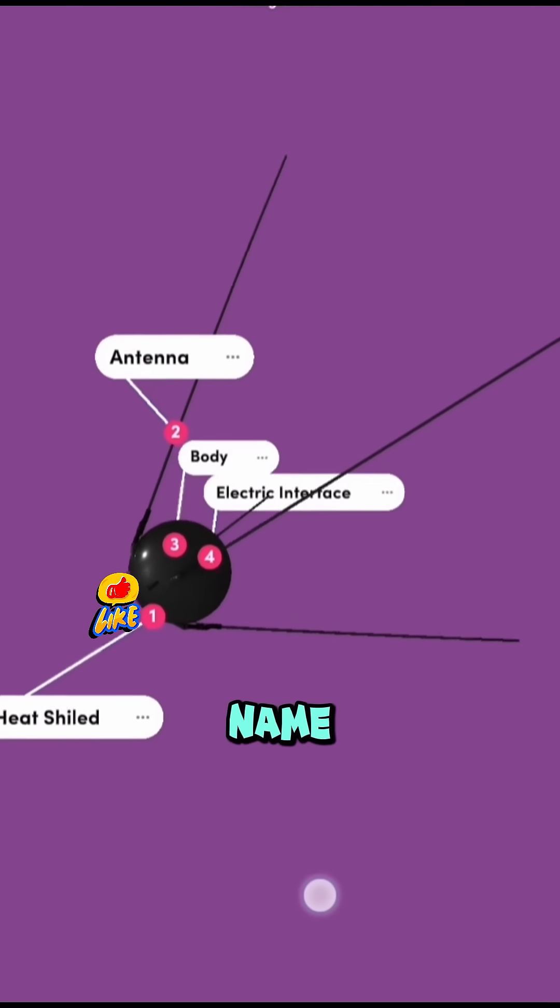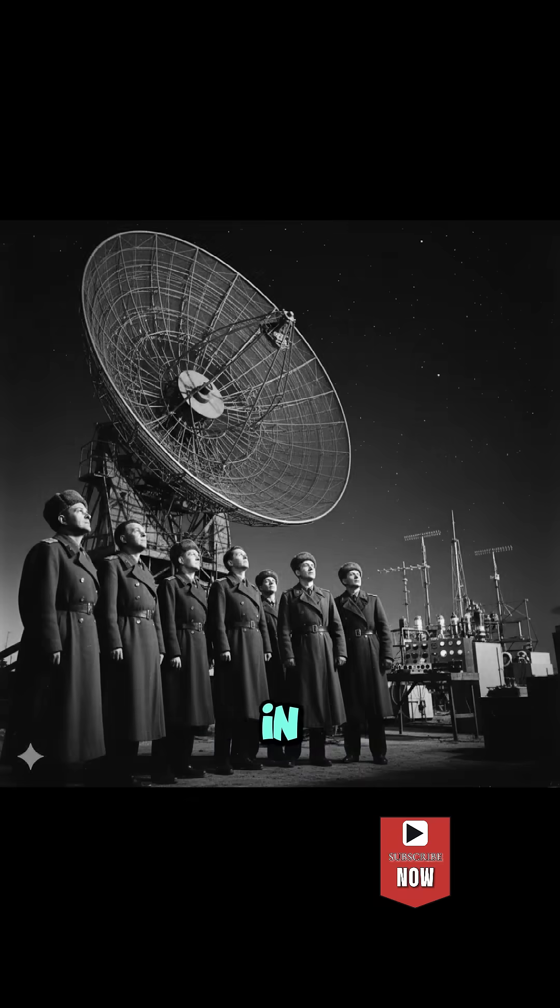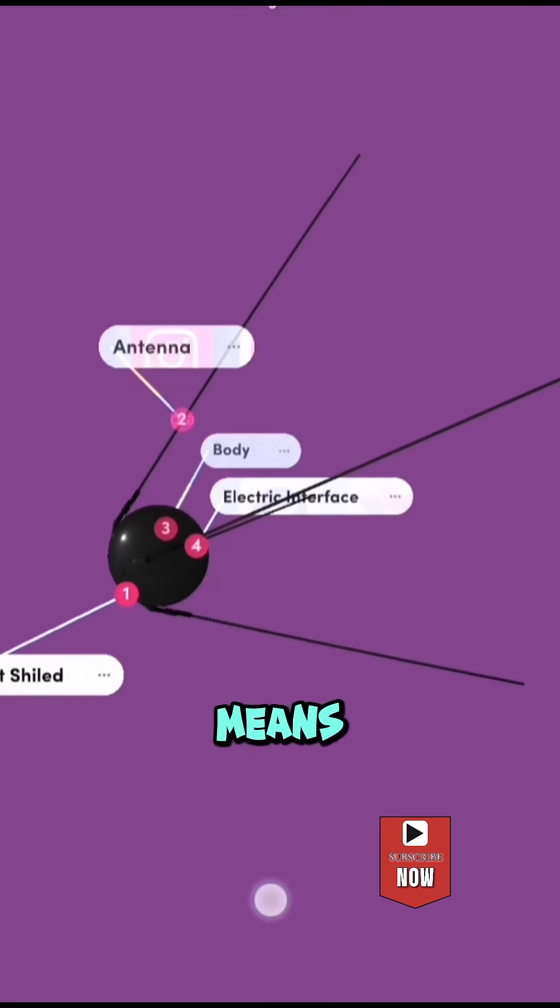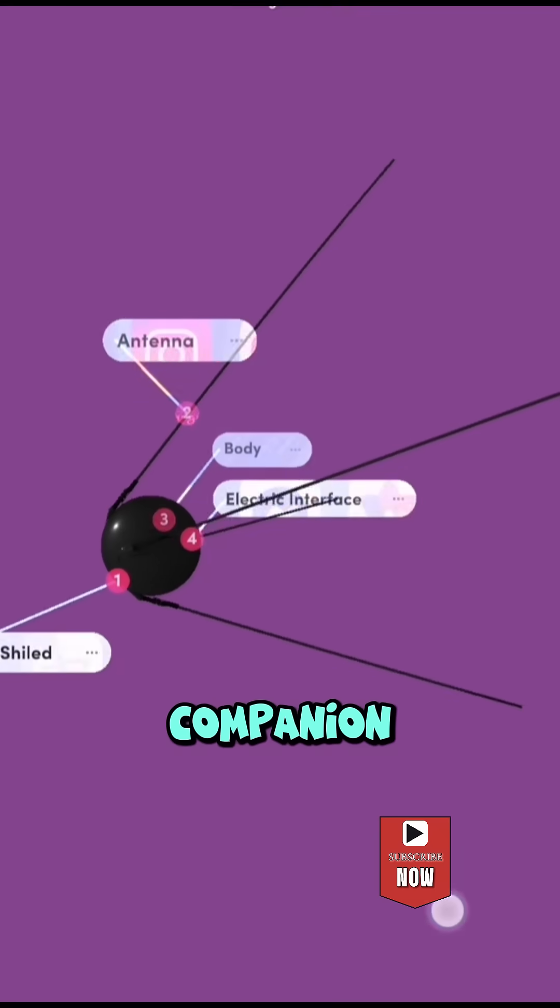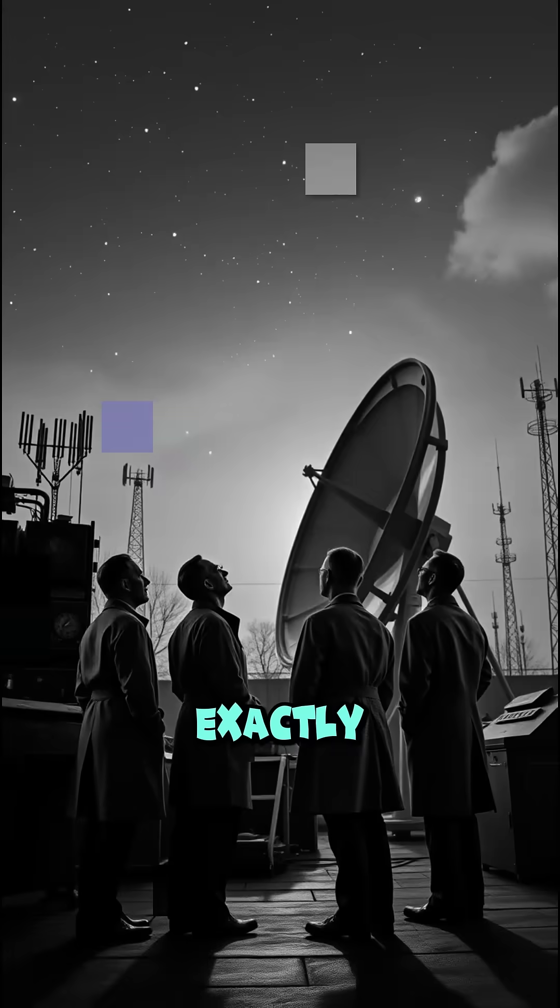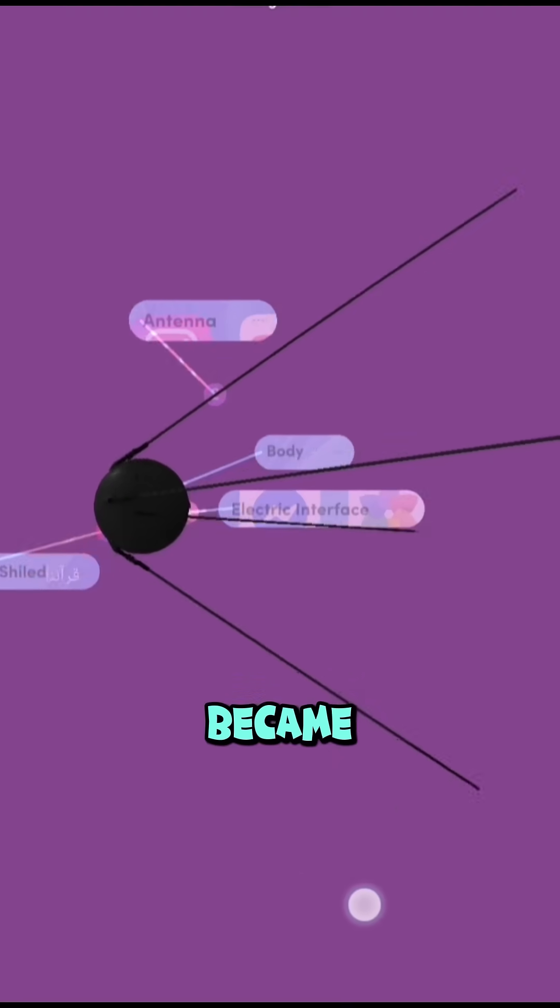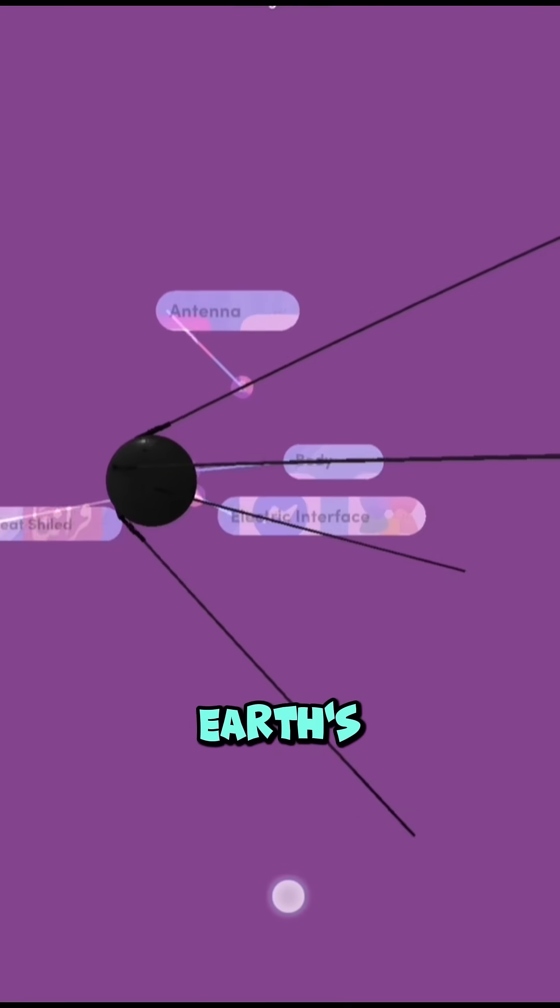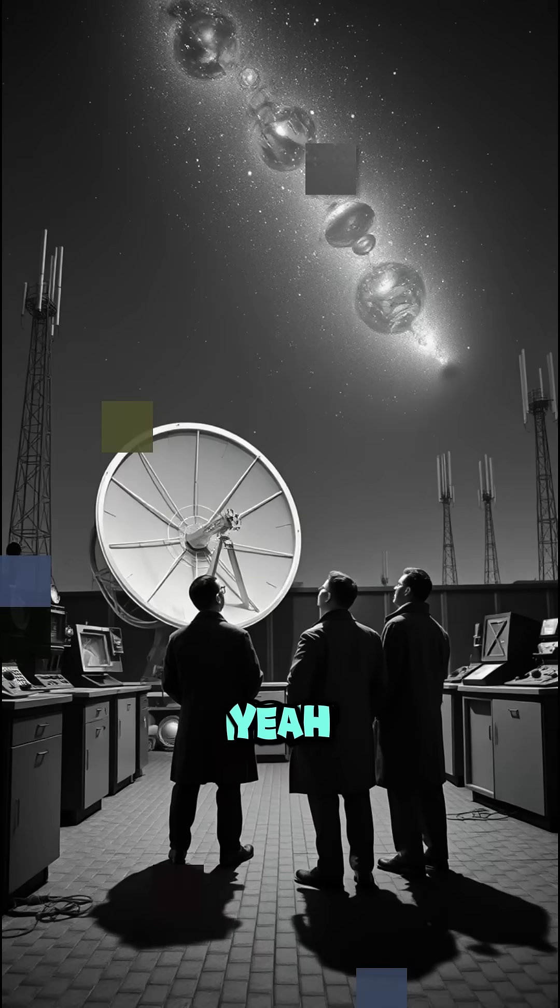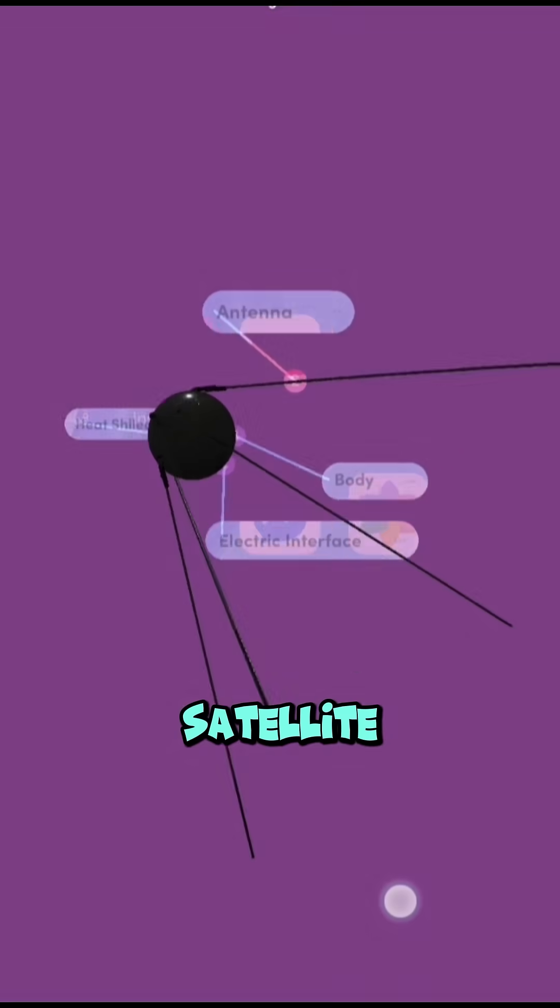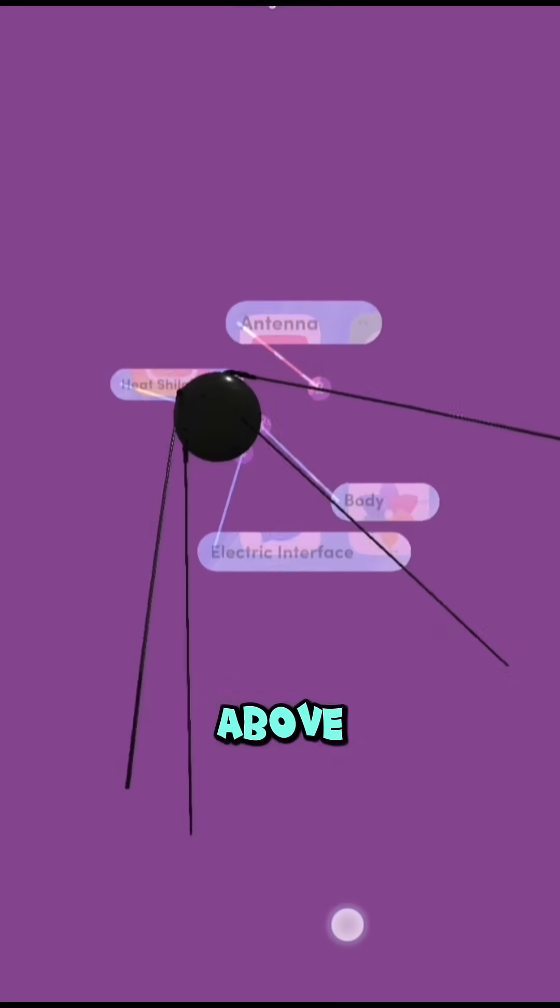The name Sputnik in Russian means companion, and that's exactly what it became. Earth's very first artificial satellite, orbiting high above.